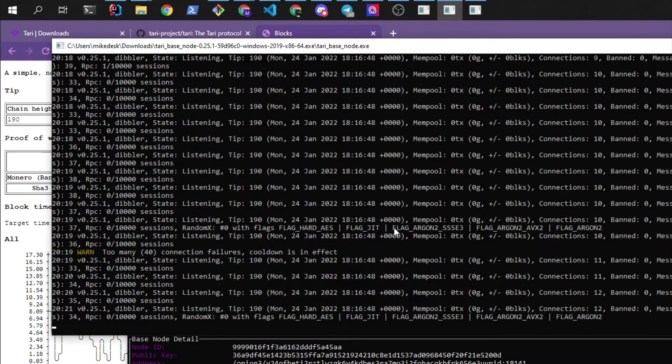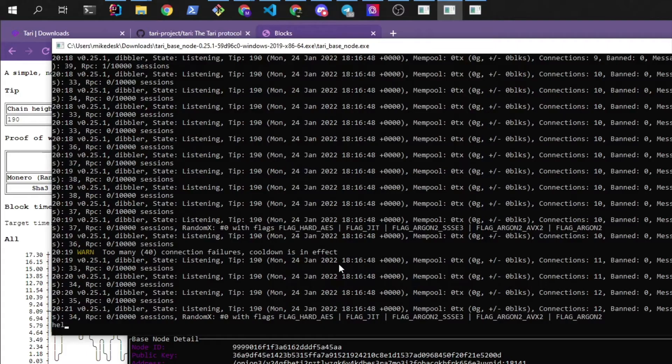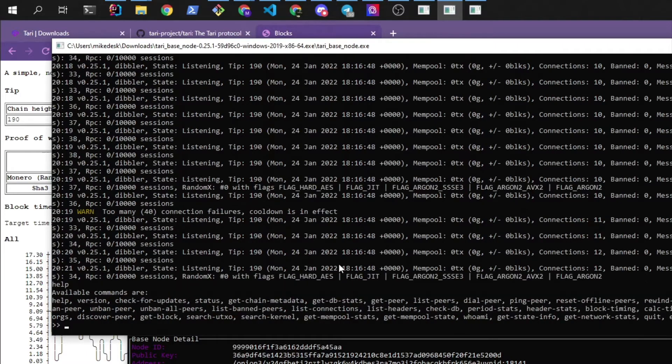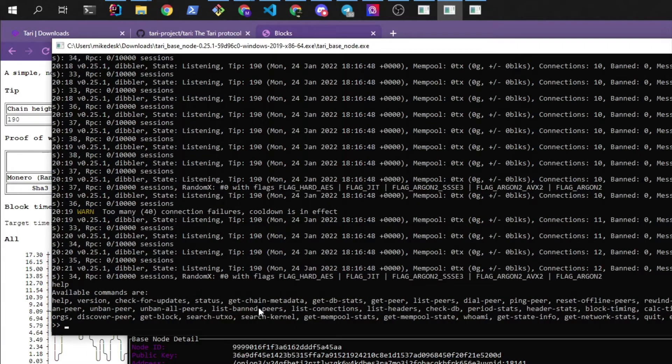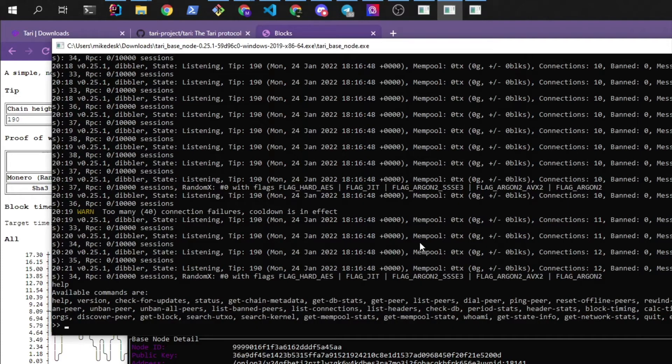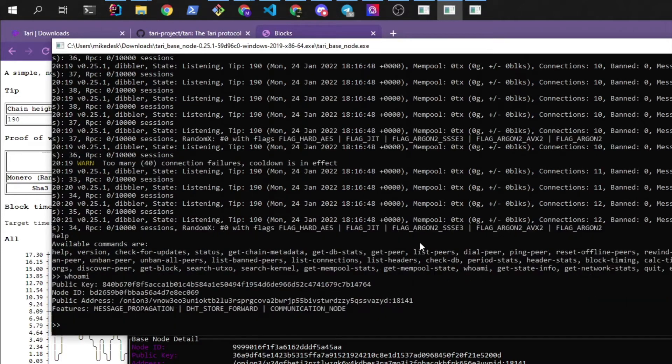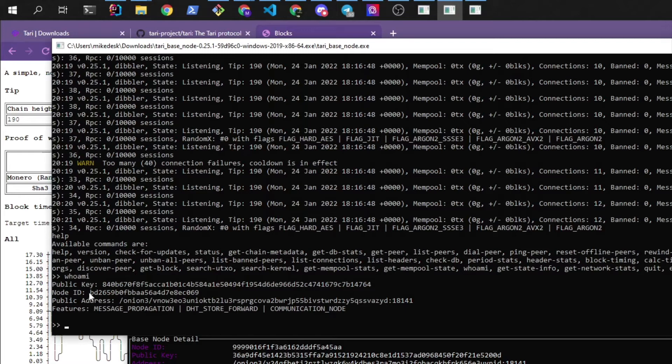So inside of the base node there's actually a bunch of commands you can run. And if you type help here you'll see there's a whole bunch of commands that you can run. We're going to be using the whoami command. And this is going to give the public key and the public address that we're going to use to put into the wallet.